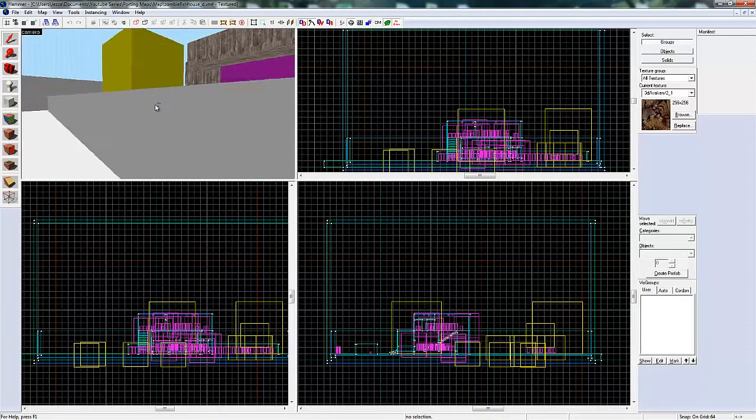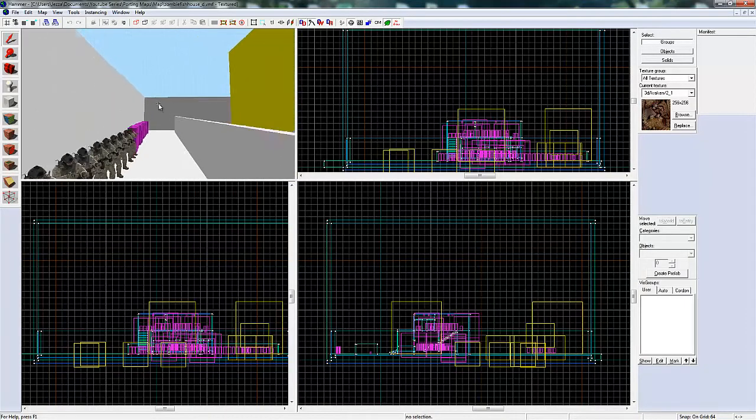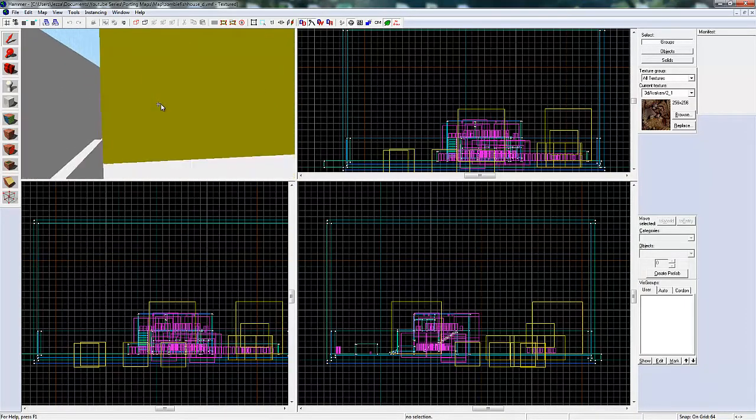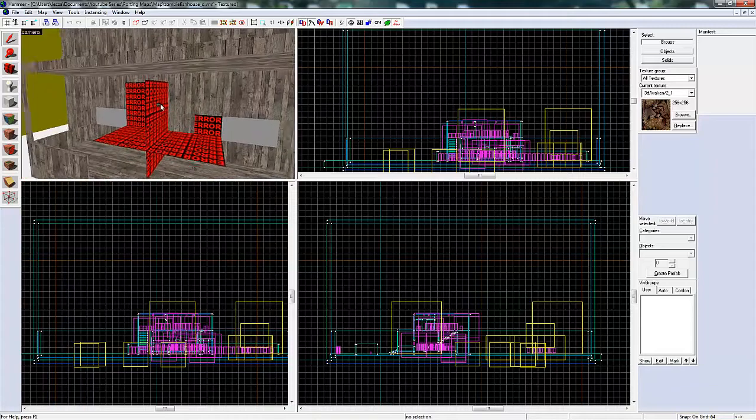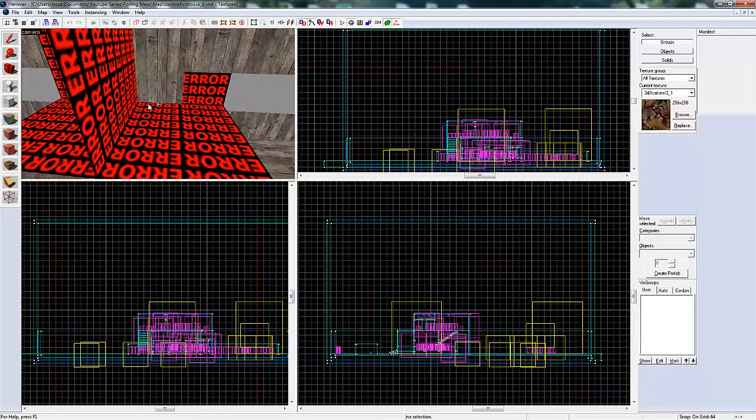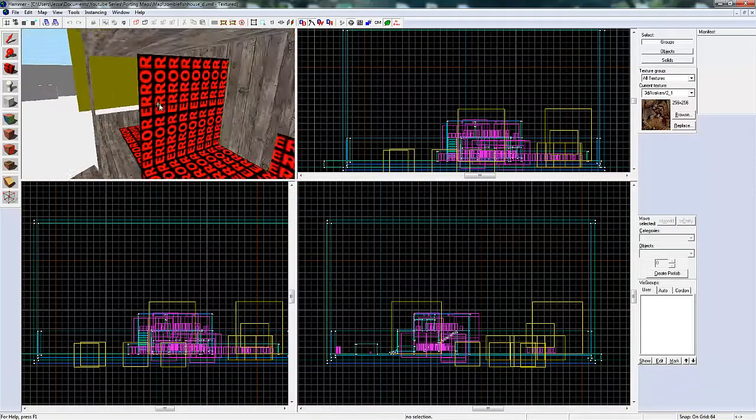Now you can see the map has been opened. The white textures are broken textures. So that's what we'll have to fix. And there's also errors here.